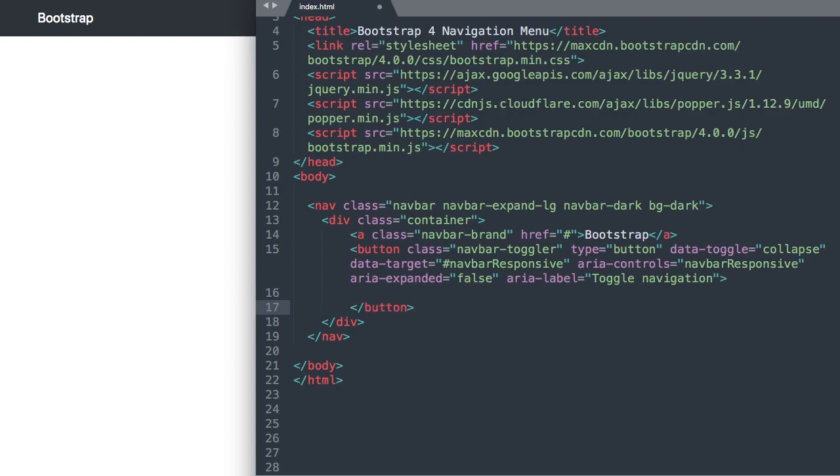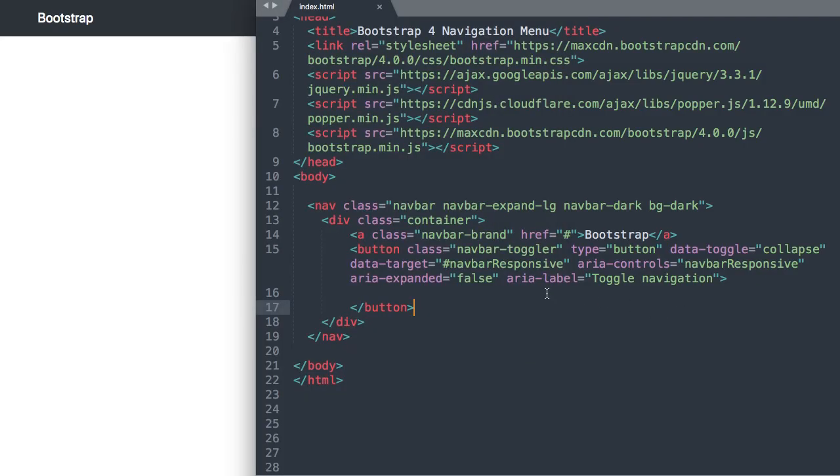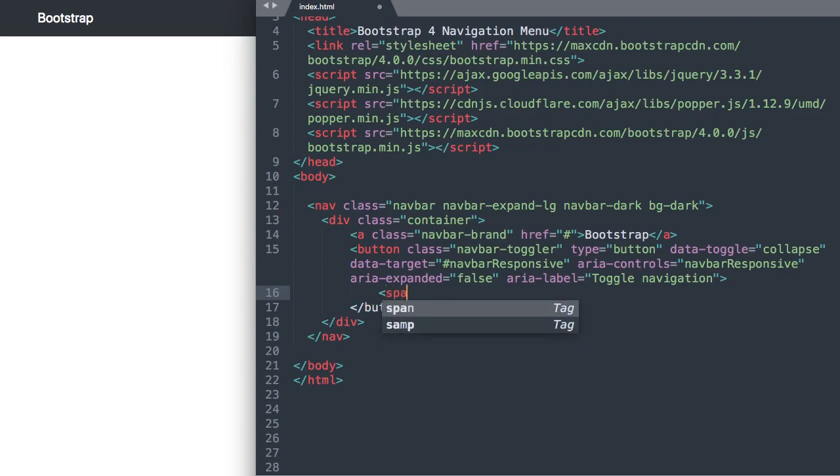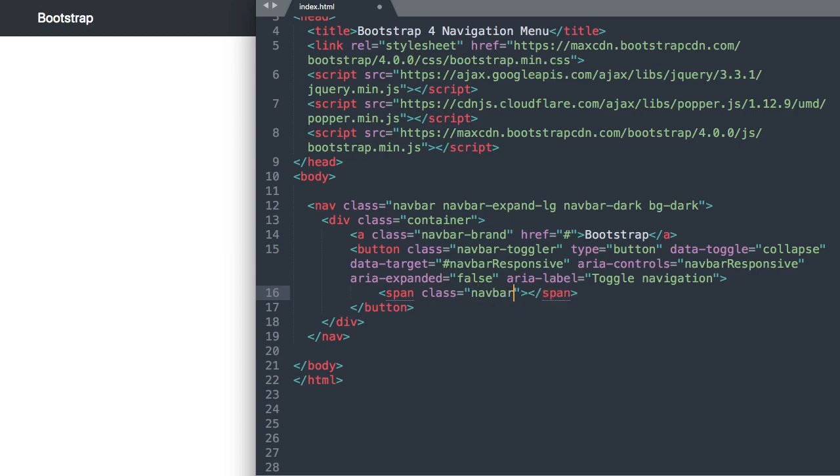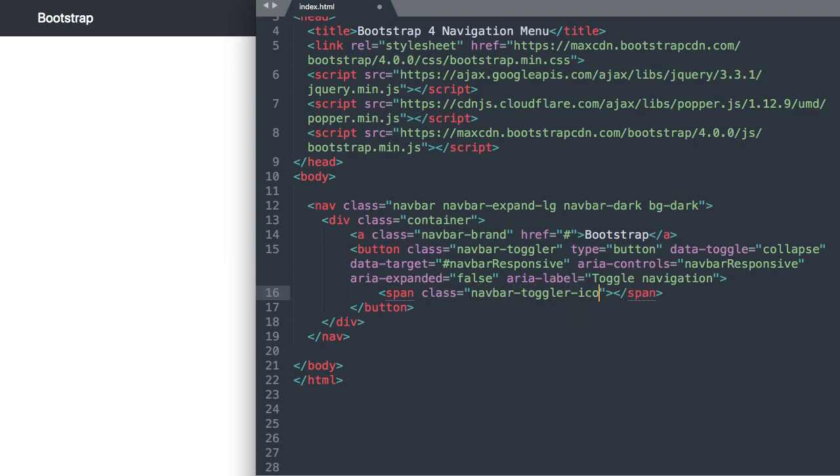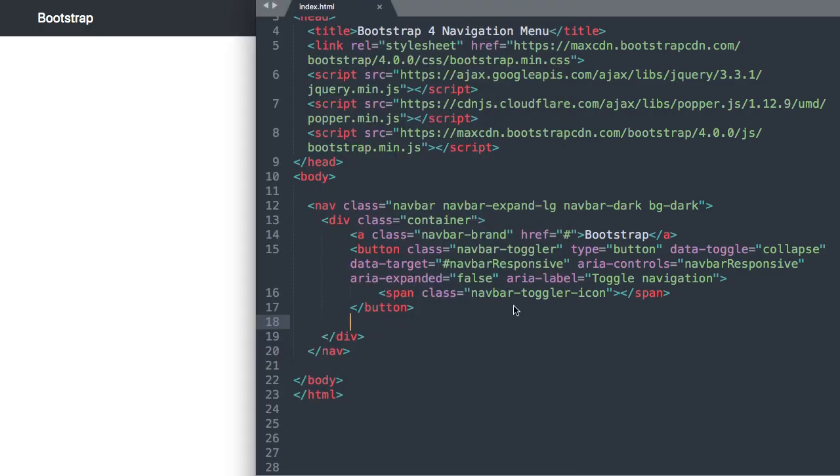Okay so now we can drop down and close out our button tag and inside of our button so if we refresh right now we're just going to see a little sliver of it but inside of that we'll want to have the icon so let's go ahead and add it. So we'll say span class and navbar-toggler-icon. Okay so now if we refresh there we have the sort of hamburger menu icon for the drop down collapsible navigation.